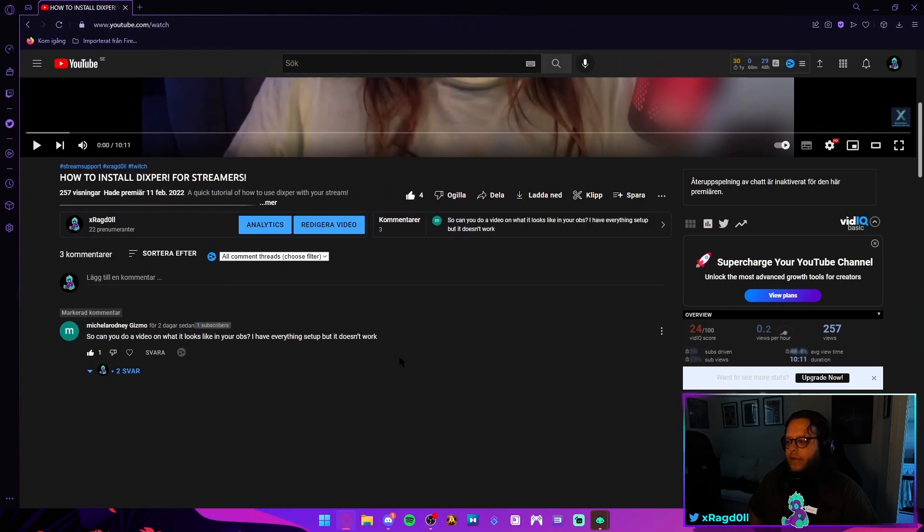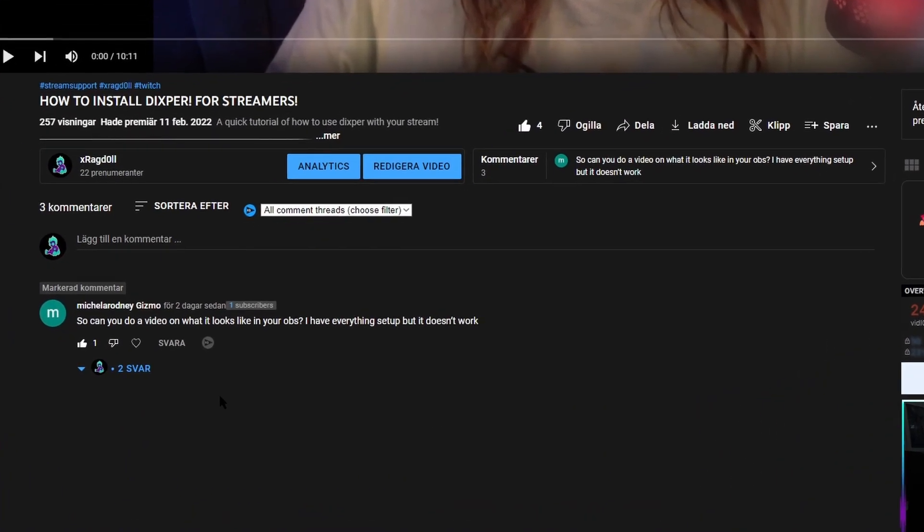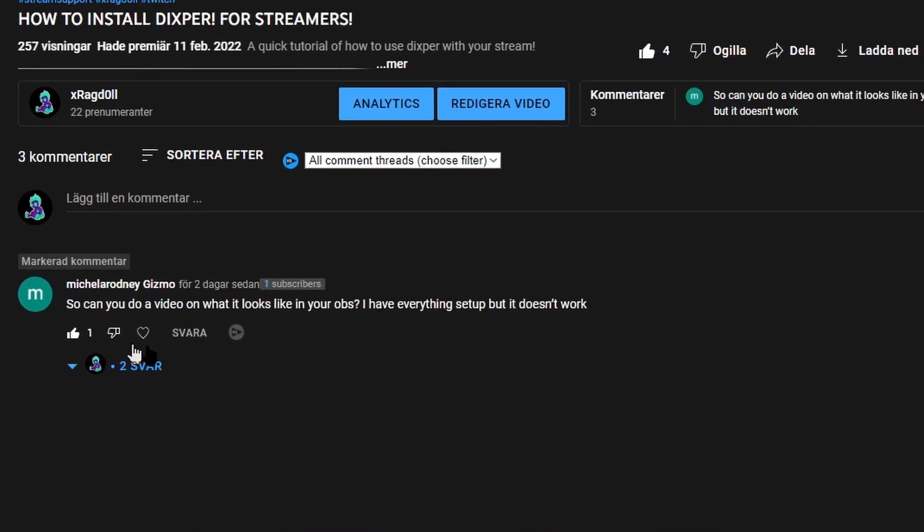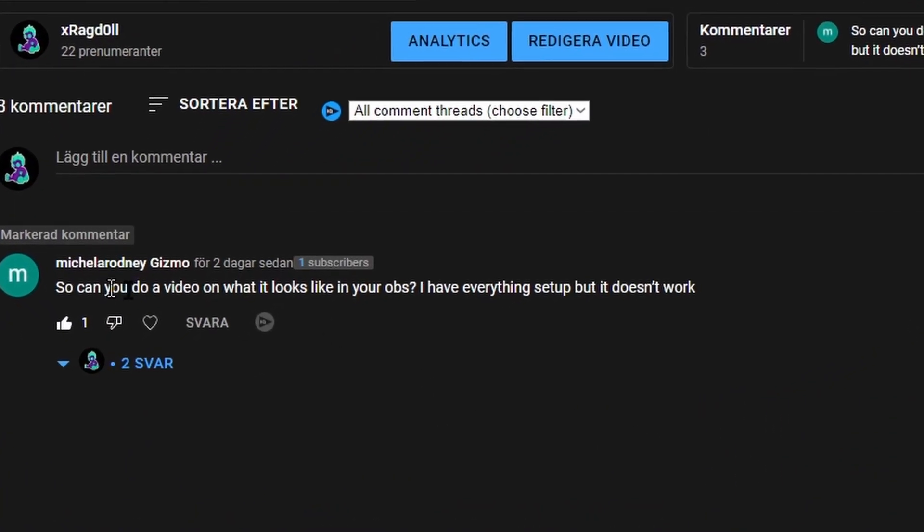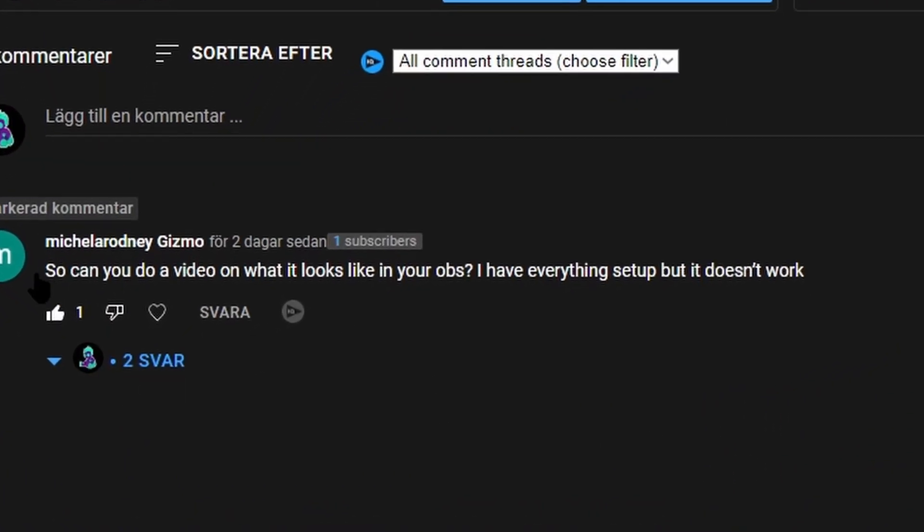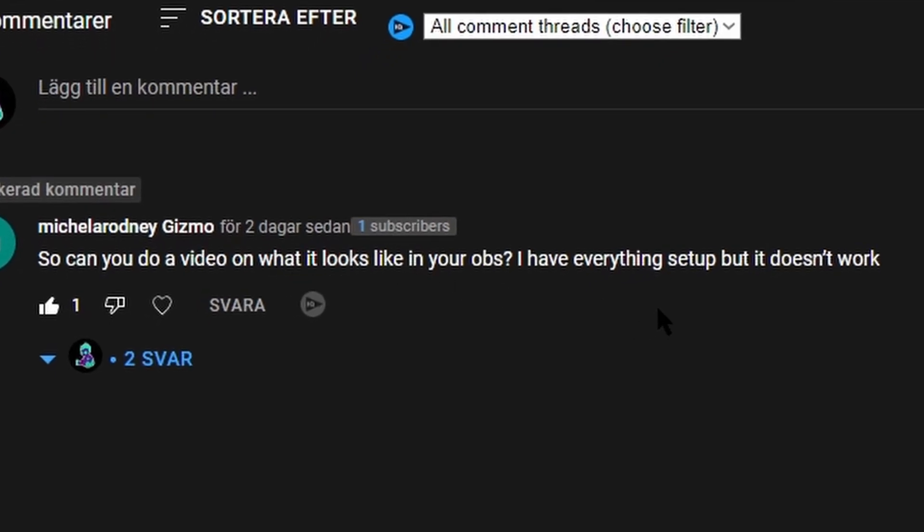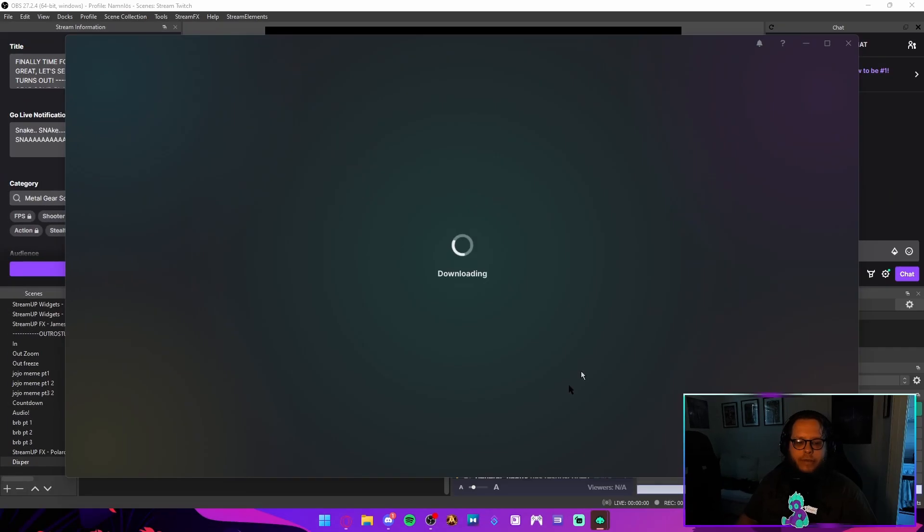Hello everyone, I recently got a question here on my YouTube video. It says, so can you do a video on what it looks like in your OBS? I have everything set up but it doesn't work.